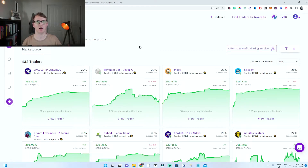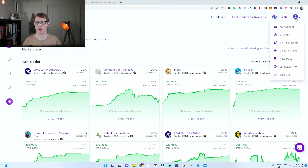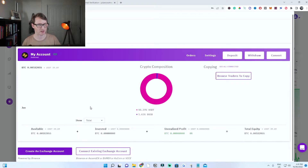Once you have verified and set up your account, you should be on the Zignally dashboard. I'll leave a link in the description if you aren't on this page yet. The next step is to click on the little icon on the top right and click on my account. What you need to do now is create and link an exchange.